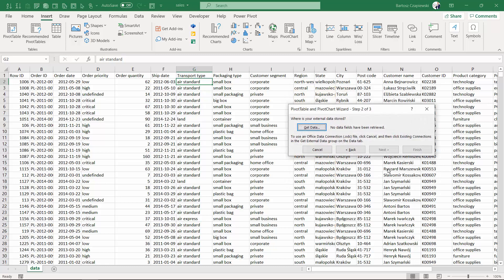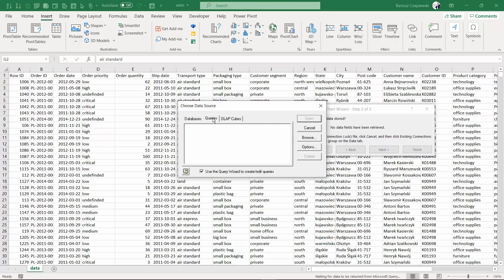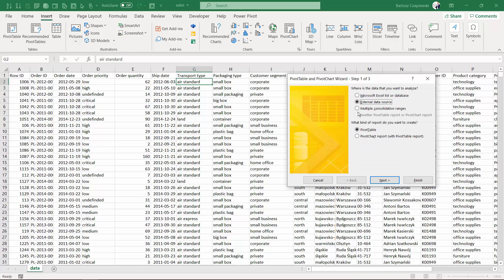What might be the external data source? For example, the Access database, some SQL queries or OLAP cubes, but you also had an option to consolidate multiple data ranges.